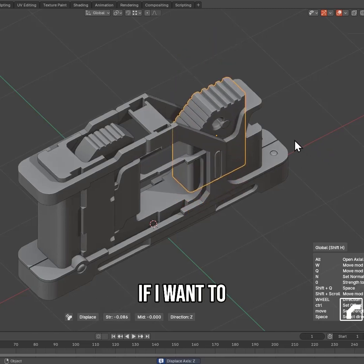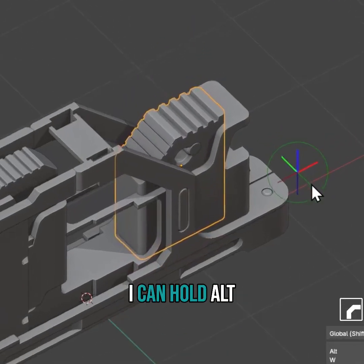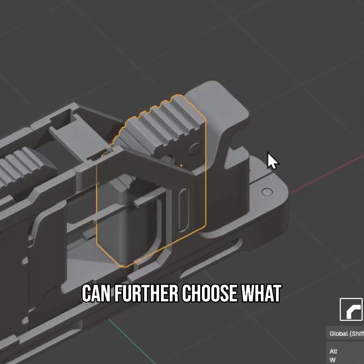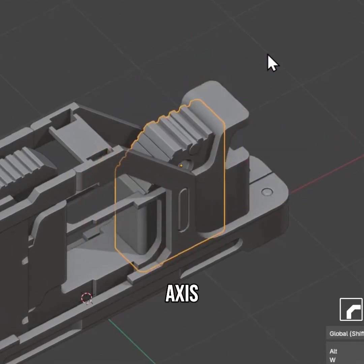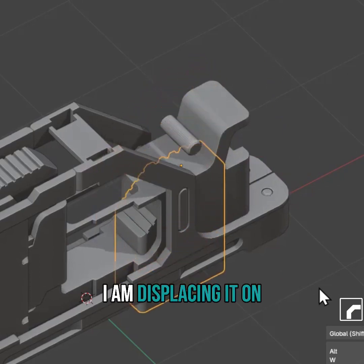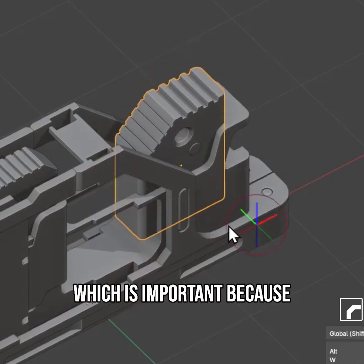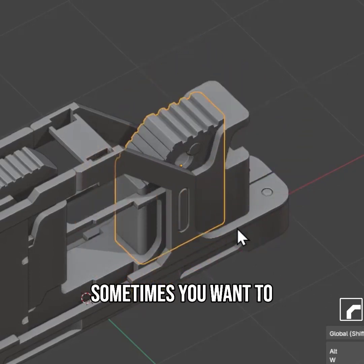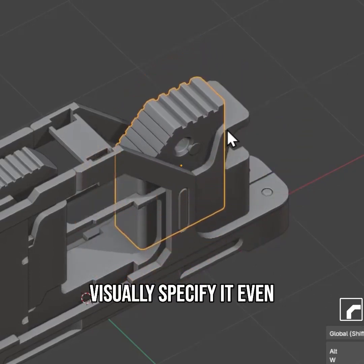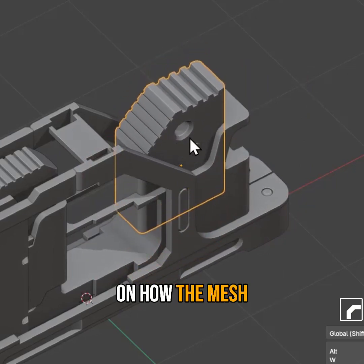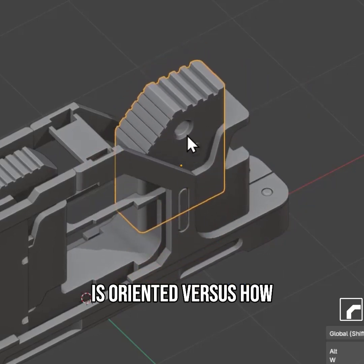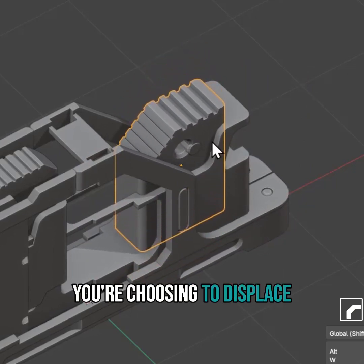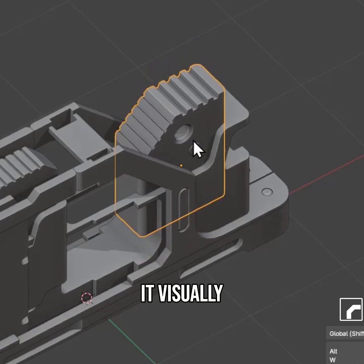I can hold Alt to bring up an axial gizmo where I can further choose what axis I'm displacing on, which is important because sometimes you want to visually specify the axis, even though it can get a little wonky depending on how the mesh is oriented versus how you're choosing to displace it.